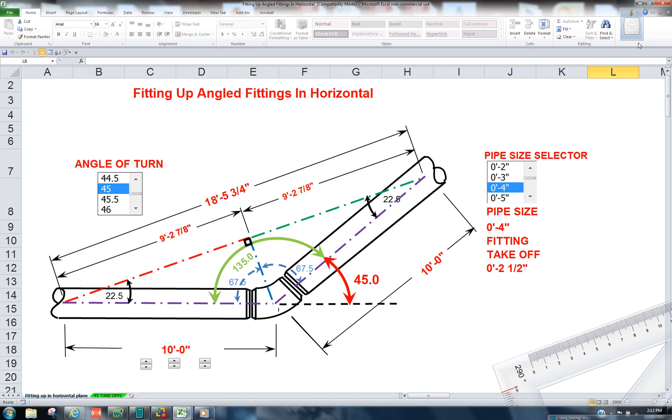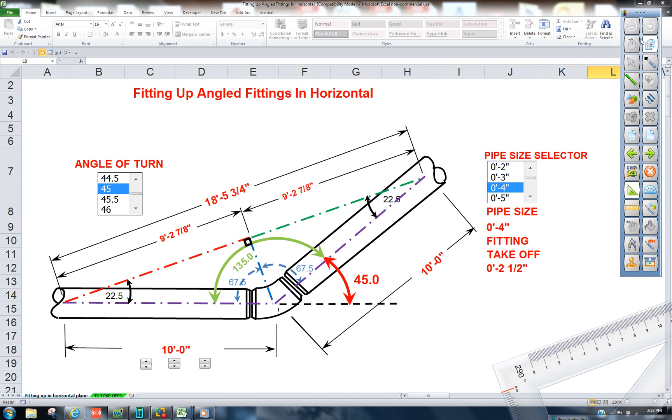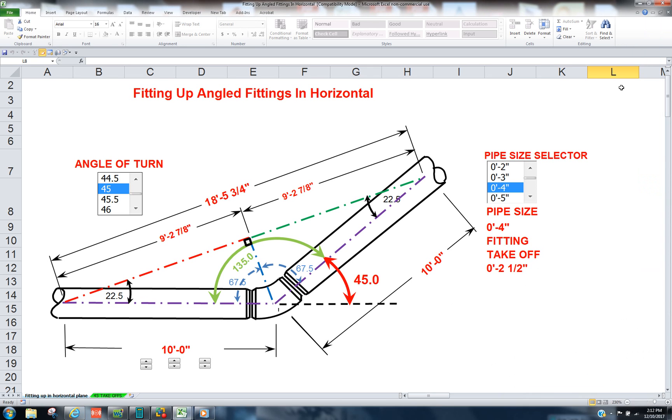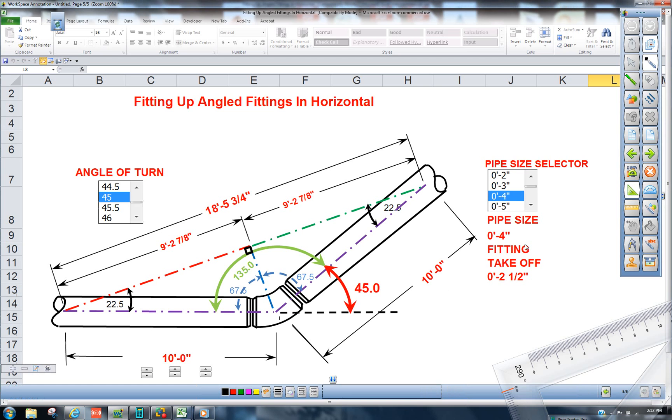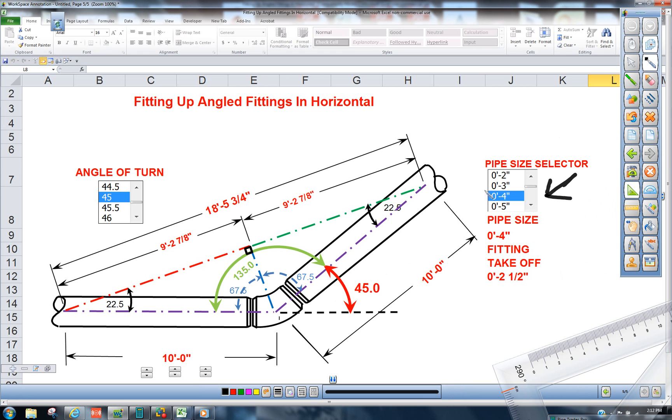In this particular case I'm using long radius butt weld fittings. This is a four inch pipe with butt weld fittings and our problem is we have to make sure that this angle is correct.